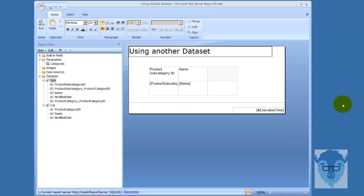All right, in here we're going to use one data set to control the output of the report, which is based on another data set. We're also going to come in and take a look at using multi-valued parameters.